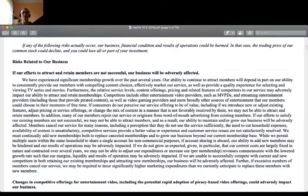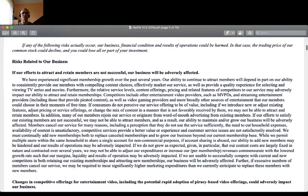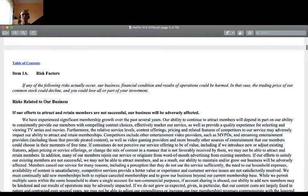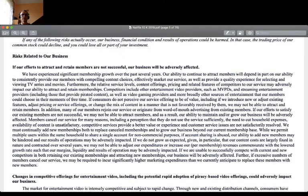Here comes another section of a typical annual report — the section related to risk factors. We will stop a little by those risk factors just to see how a business model can be deconstructed out of them.